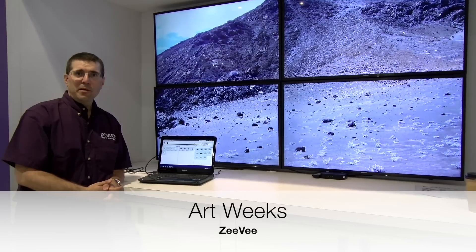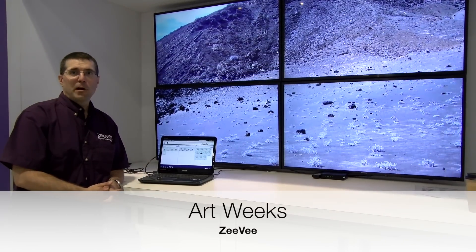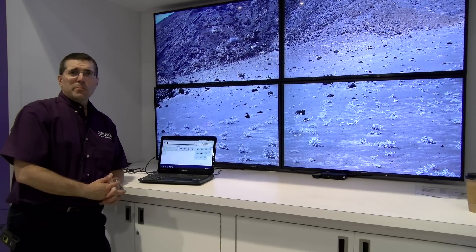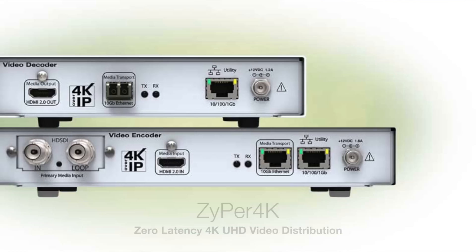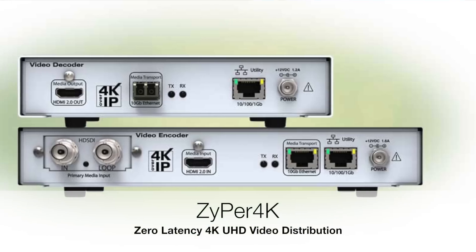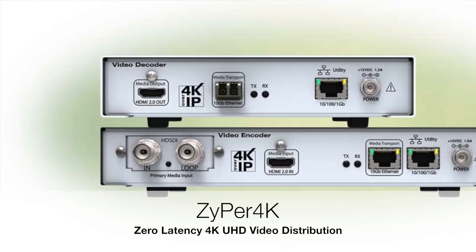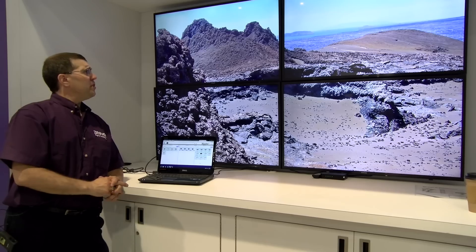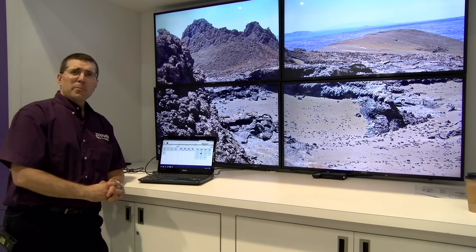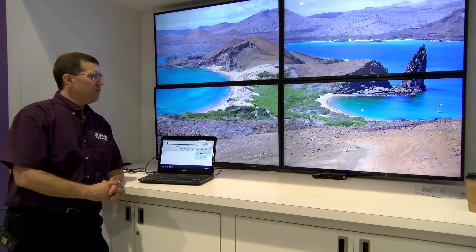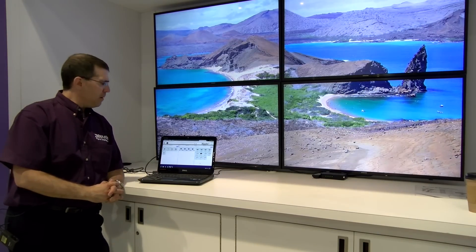Welcome, I'm Art Weeks from ZeeVee. I'm the product manager for IP products. And here I'm going to demonstrate our Zyper 4K and a little bit of our management platform called Maestro Z. So each of these displays behind me is a 4K display and I've got a little video wall going here.